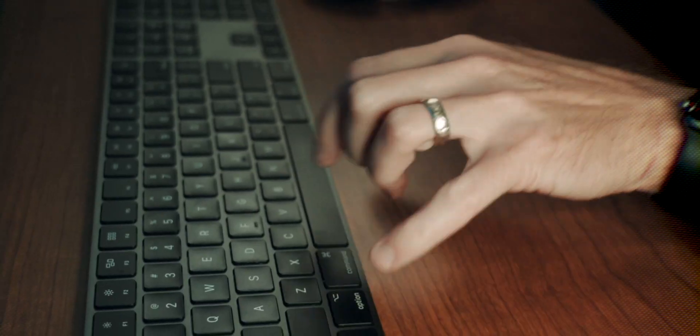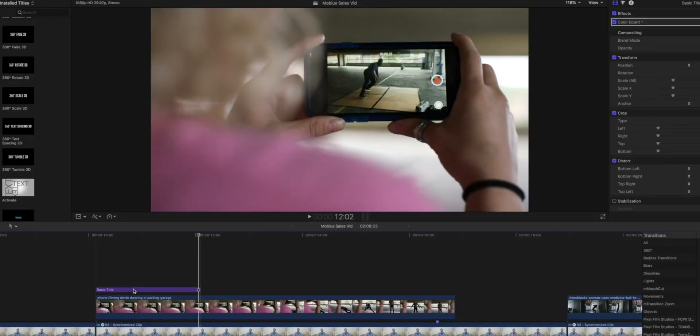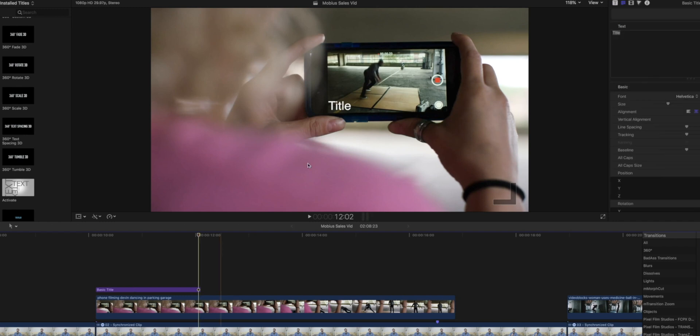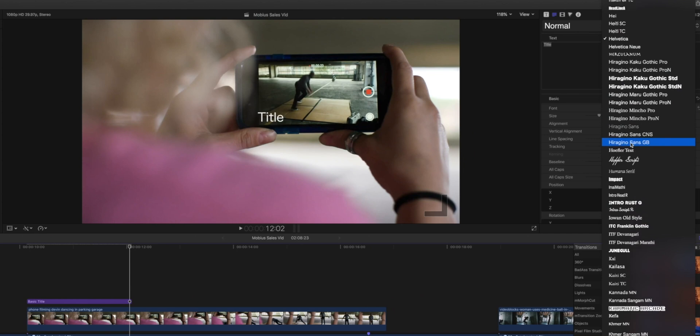So first, we'll do this without Apple Motion. We're going to hit Control-T to bring up our basic title. There it is. Now see, here it is. It's all boring and blah blah blah. So let's change our font.